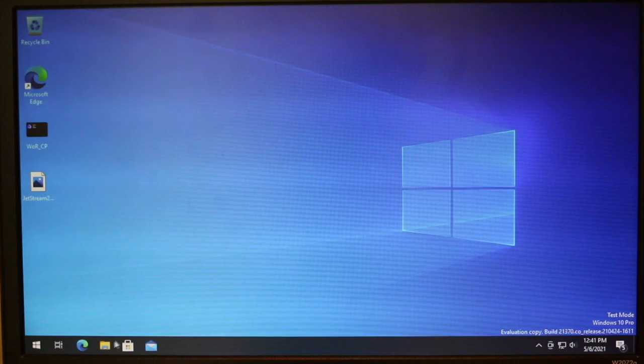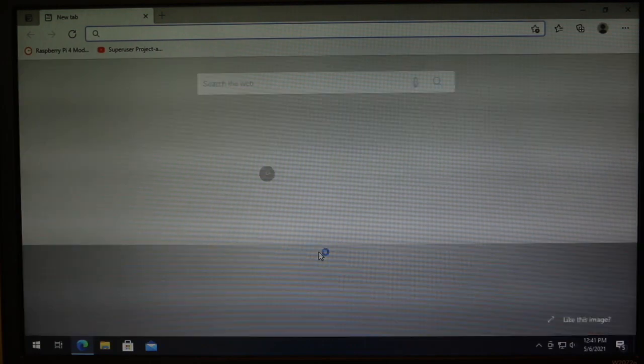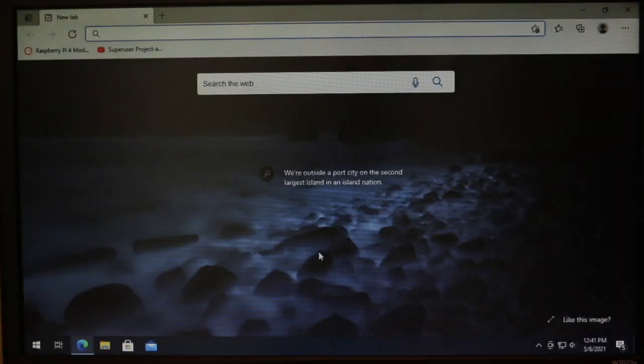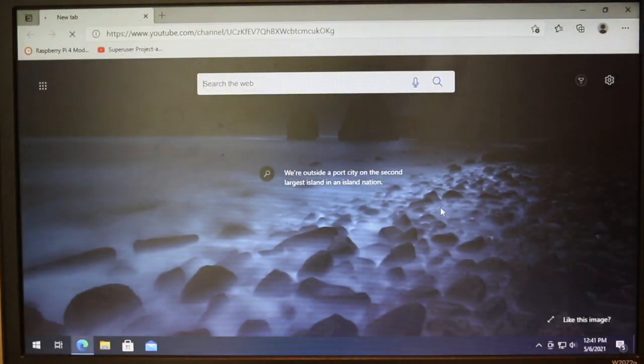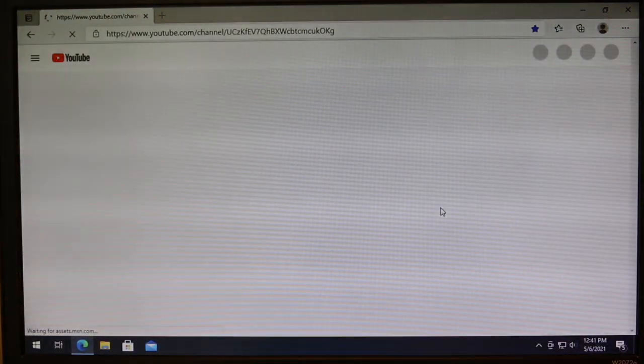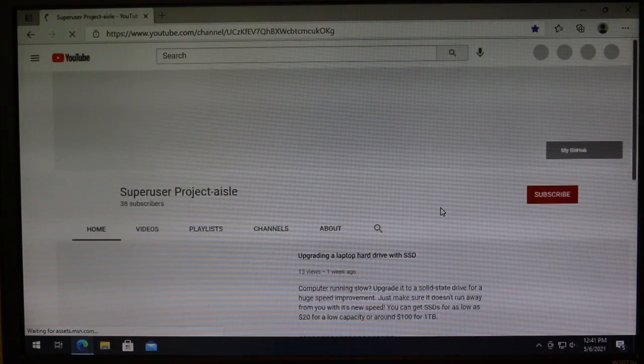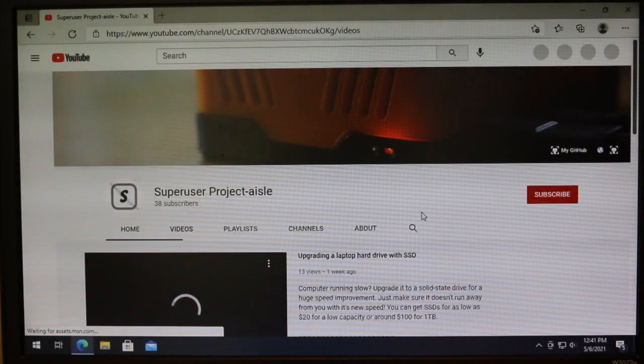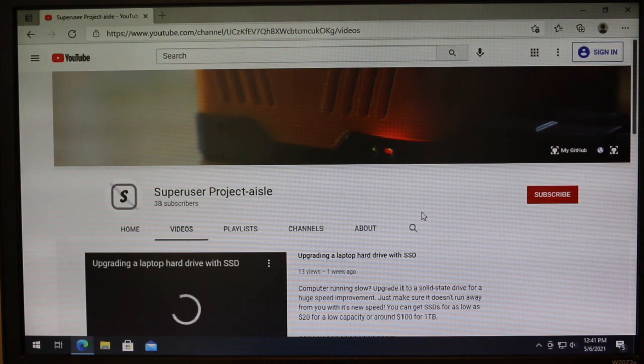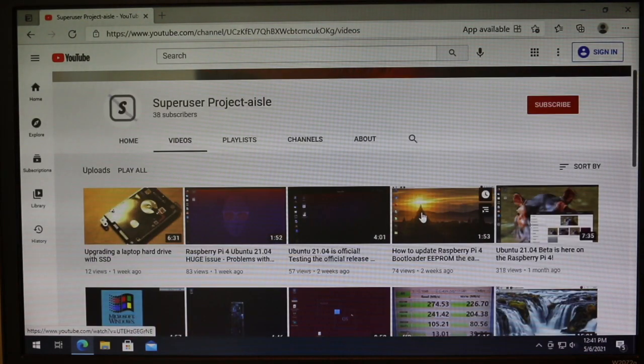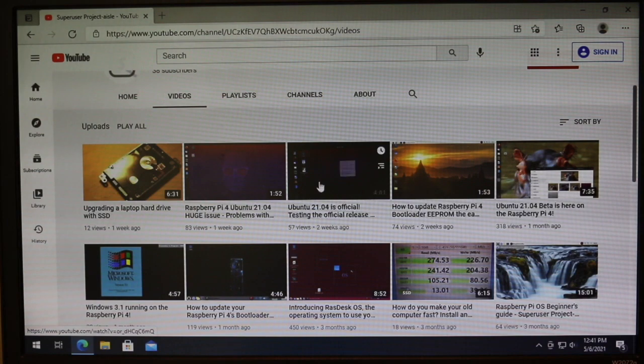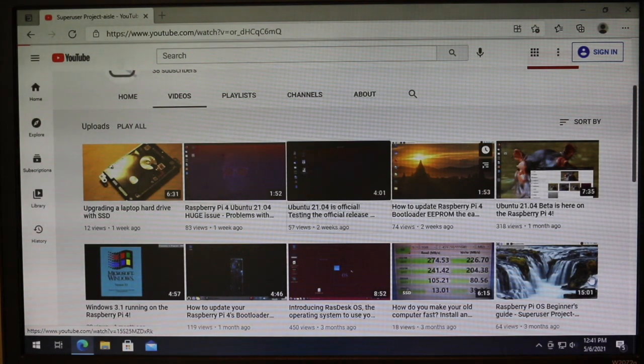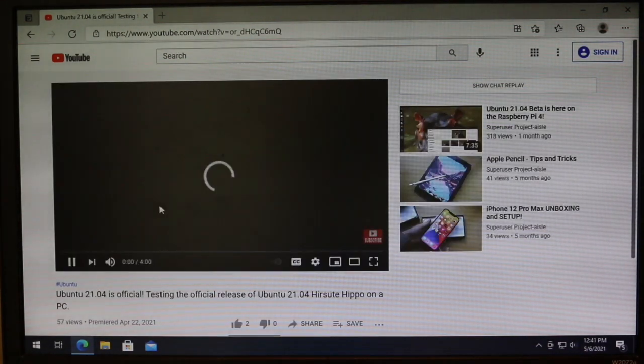So this has Bluetooth working. So Wi-Fi is not working, but Bluetooth is working. And so we can play a video from my channel using a Bluetooth speaker. I have a Bluetooth speaker on and connected. And let's take a look at this official release video for Ubuntu.